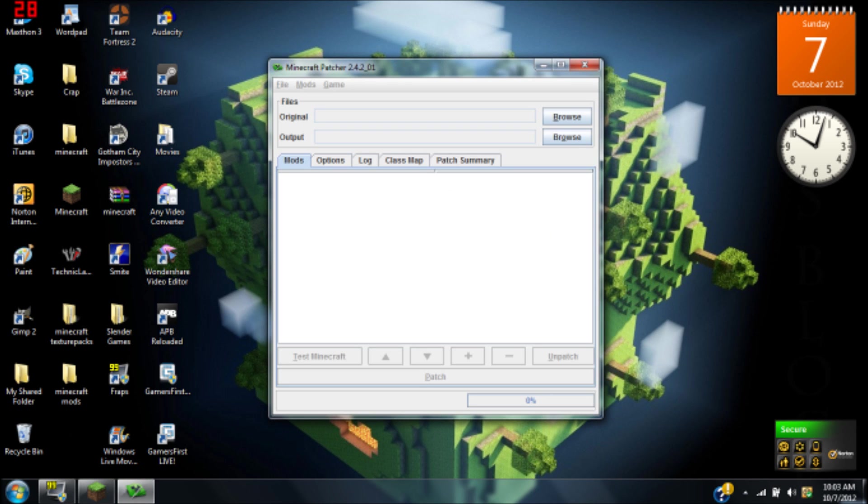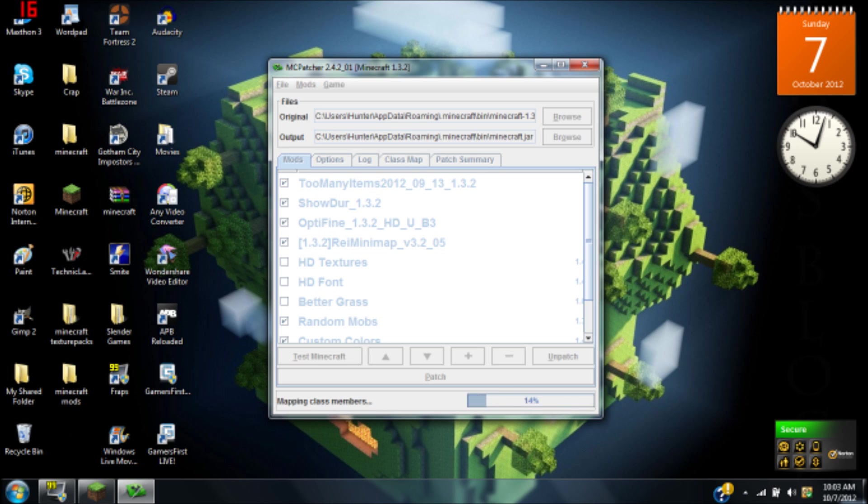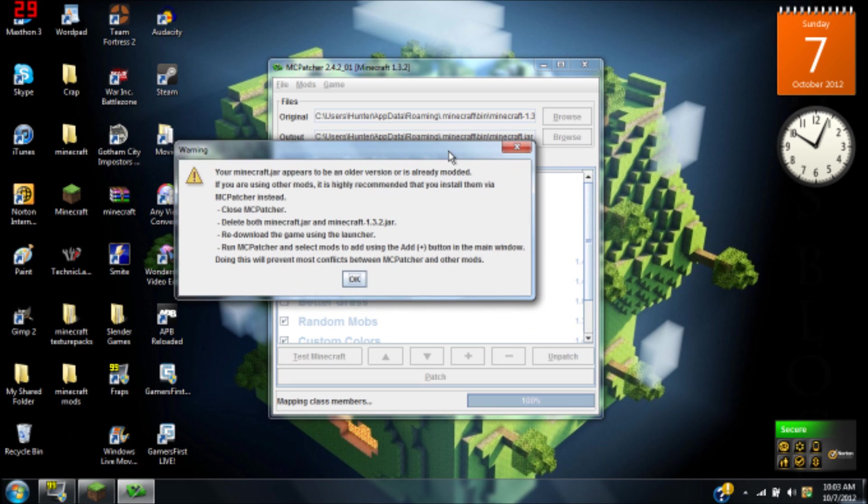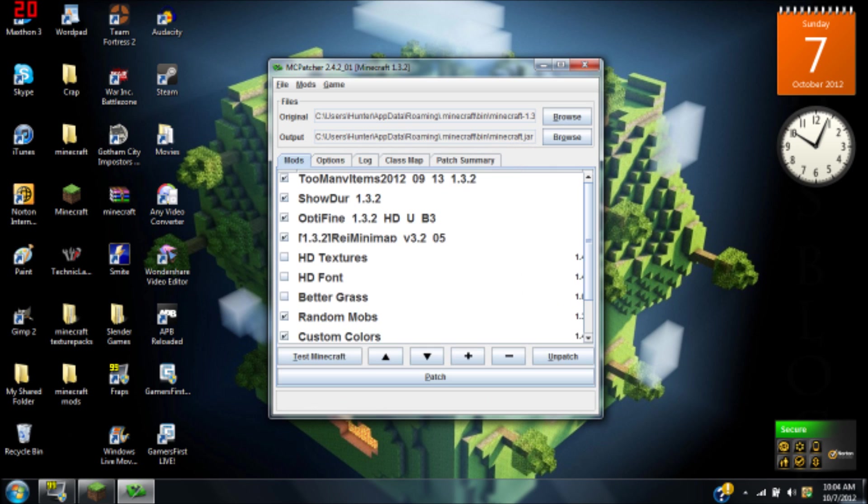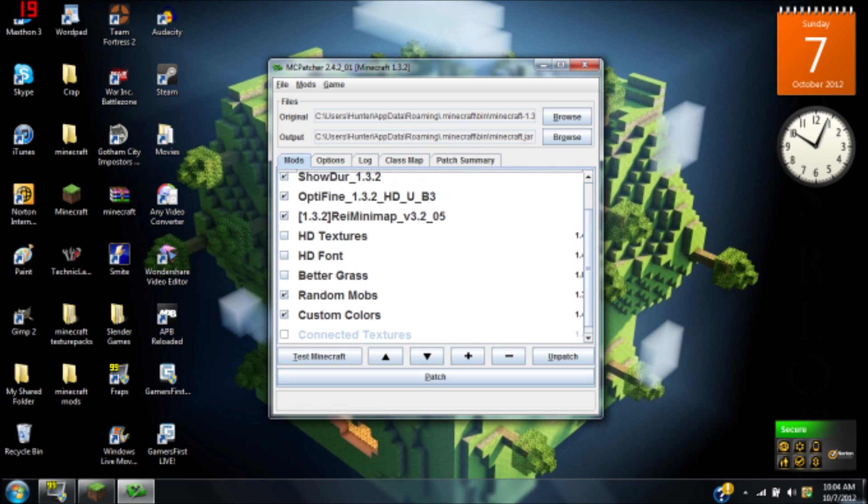Then what you're going to want to do is open MCPatcher. Just wait for a second because it's going to analyze your 1.3.2 jar or whatever version you're in when you're watching this. That'll pop up if you already have a mod, but you're watching this because you want to know how to install mods, so that won't pop up for you.